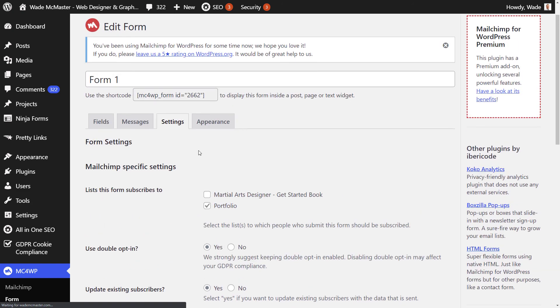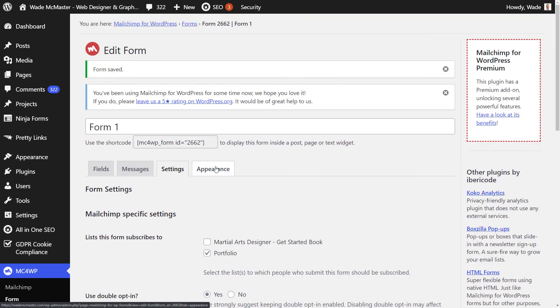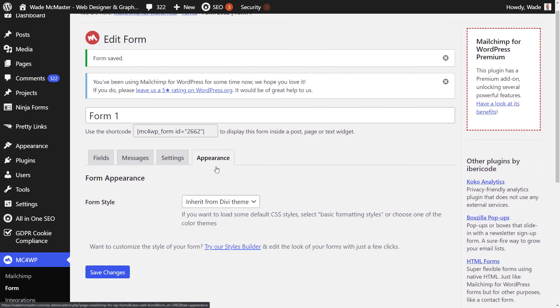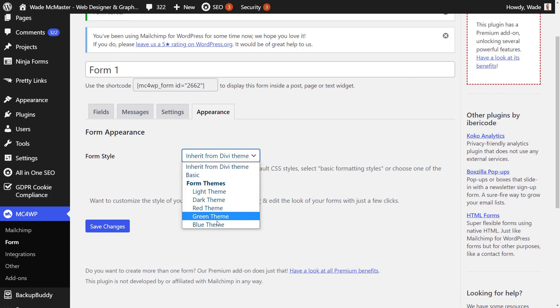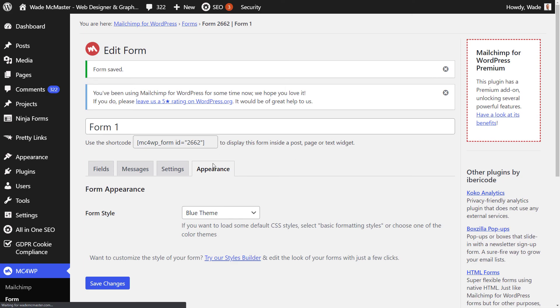And then move on to appearance. And we're going to pick a theme that we want for it to use. So we're going to go with a blue theme to get it looking the way we want. Save those changes. And now we're going to jump onto the website and see how it looks.